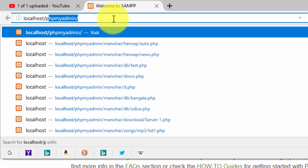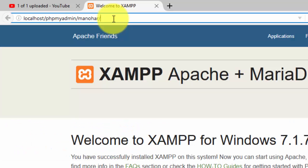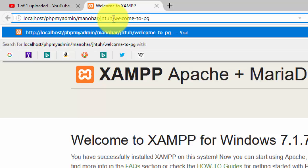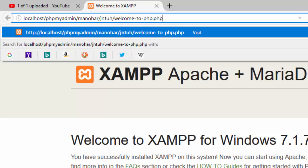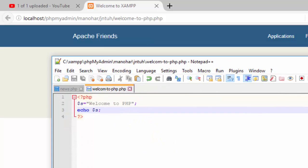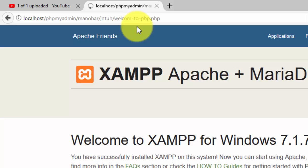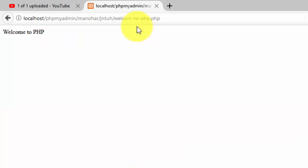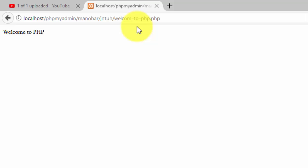Now I go to localhost, then phpMyAdmin, then 'manohar', then 'jntuh' lab, and open the file 'welcome-php.php' — the .php extension is required. I notice I missed an 'e' in 'welcome', so I fix that. After reloading, you can see it prints: Welcome to PHP. That is one way to print using PHP.